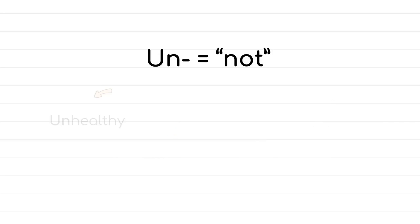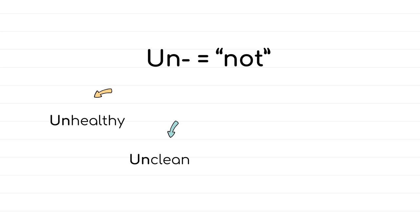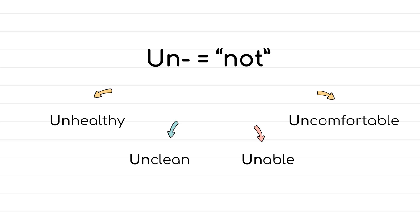Un- means not as well, and it comes with words such as unhealthy, not good for your health. Unclean, which means dirty. Unable, someone who cannot do something. Uncomfortable, which means when you don't feel okay or relaxed.